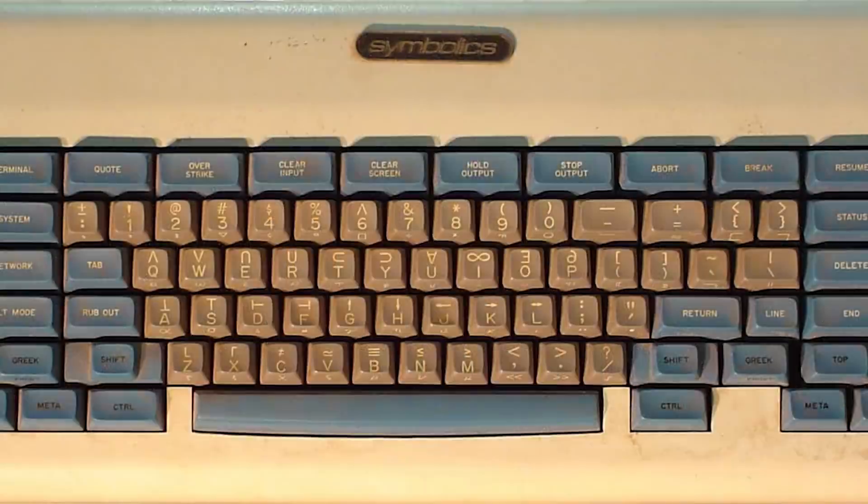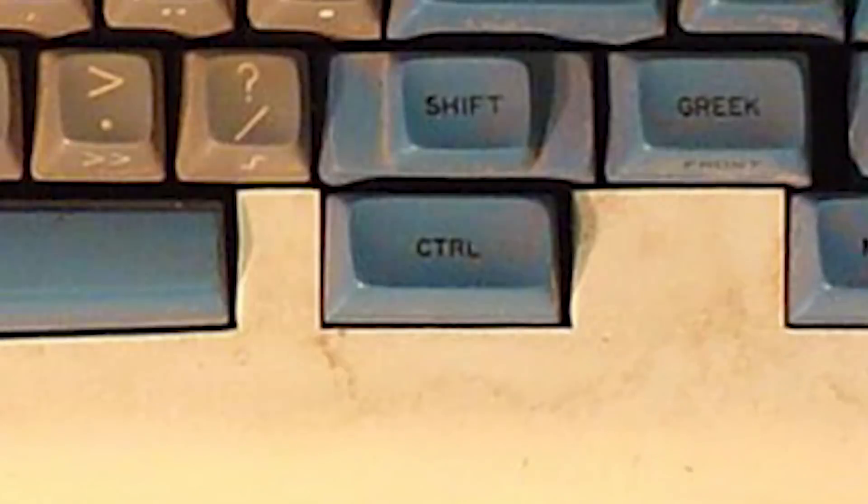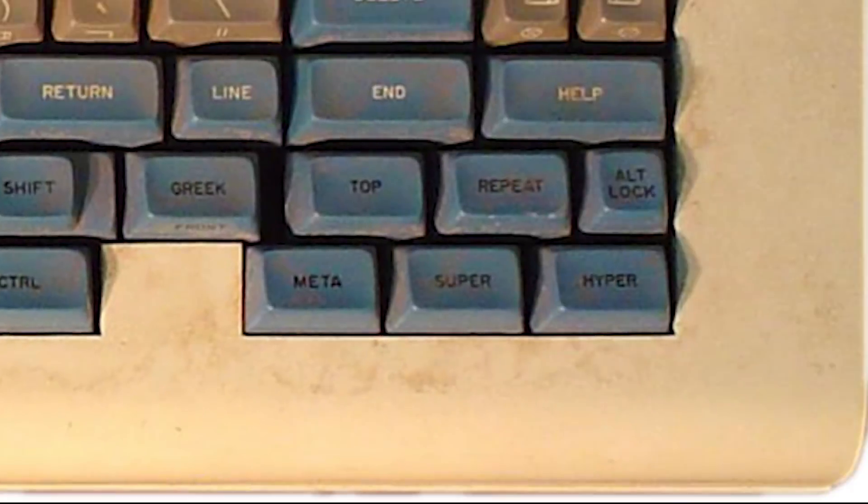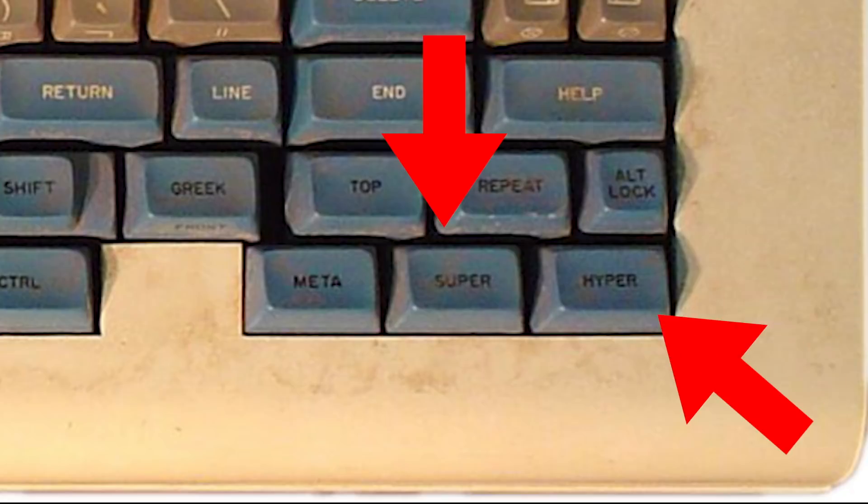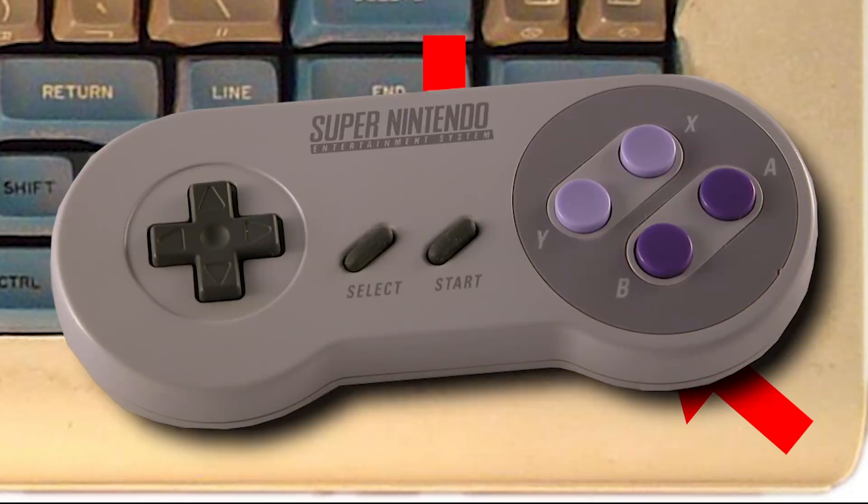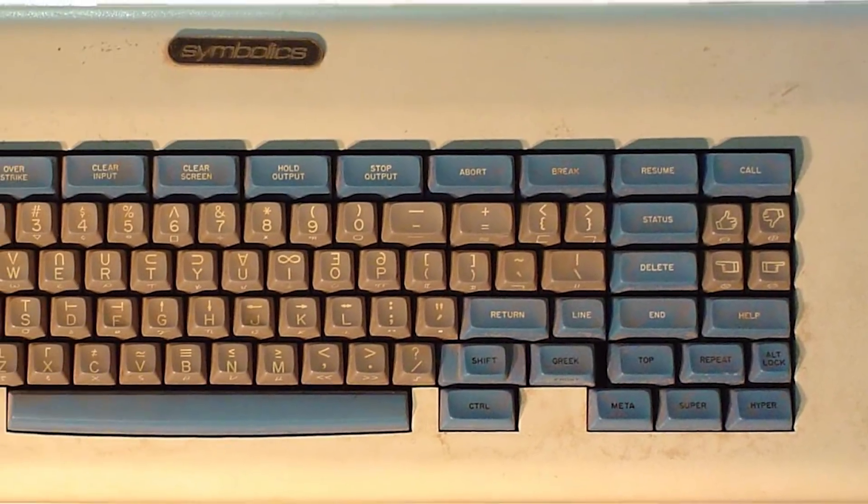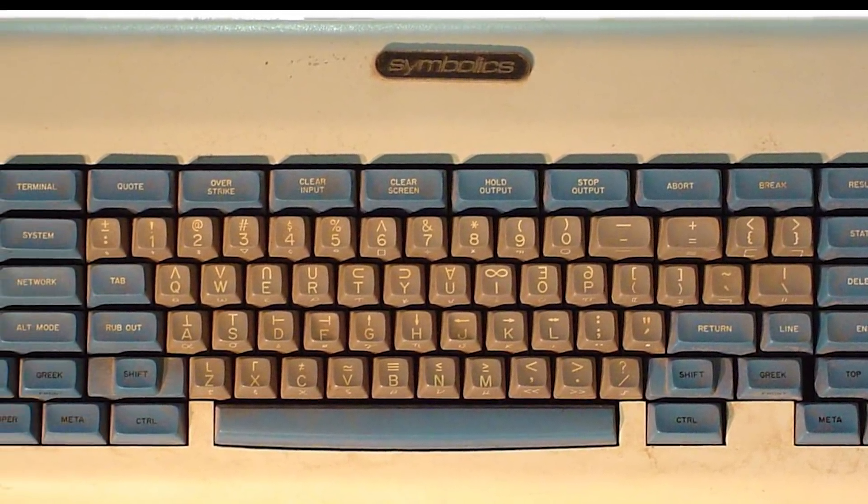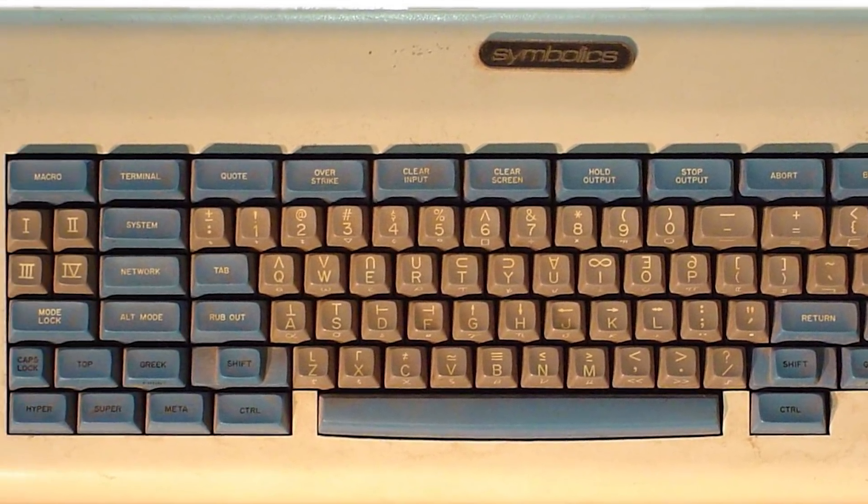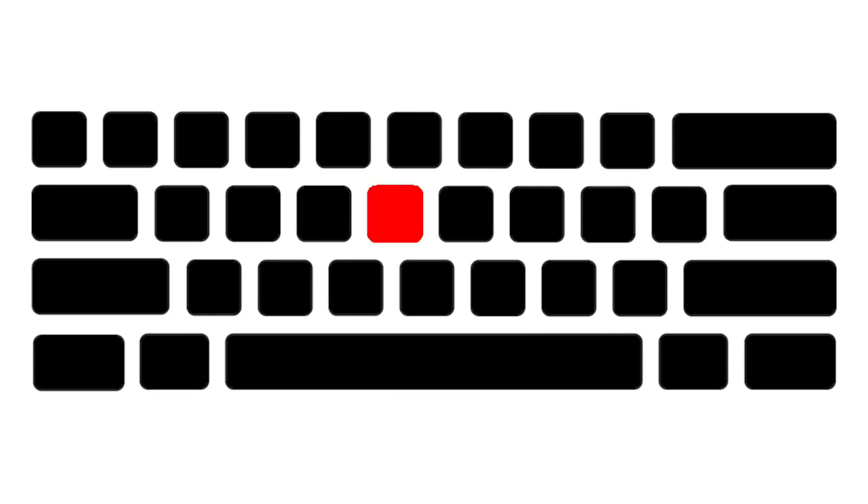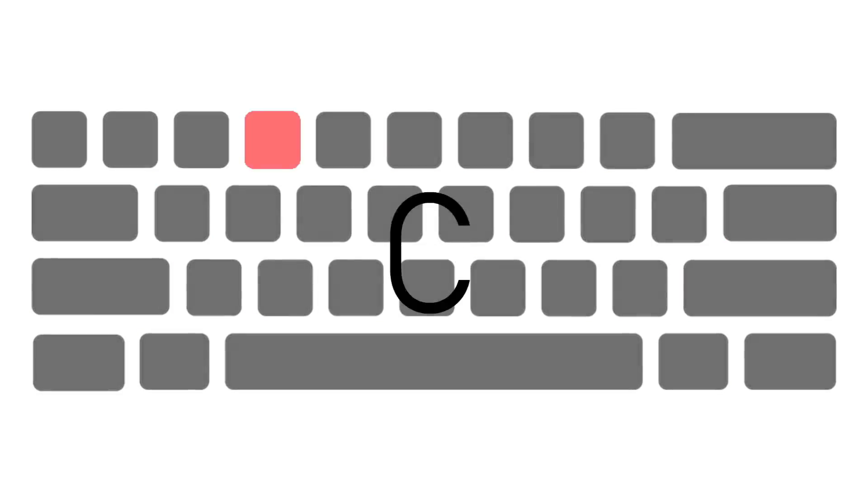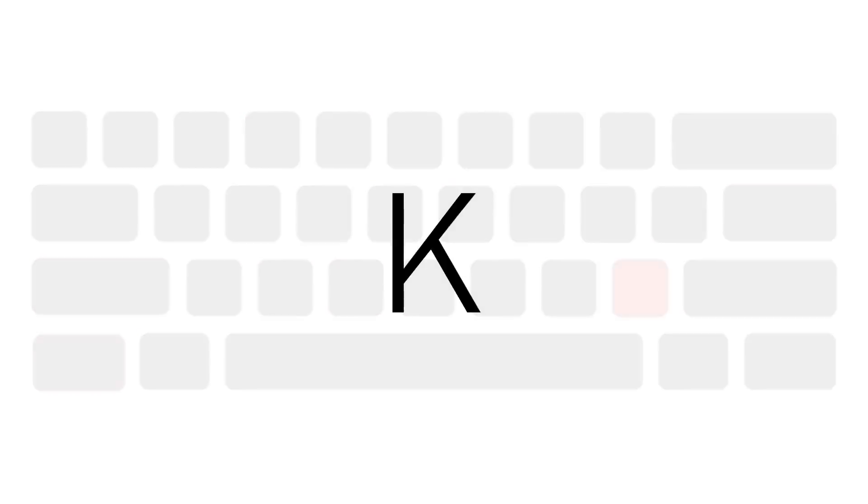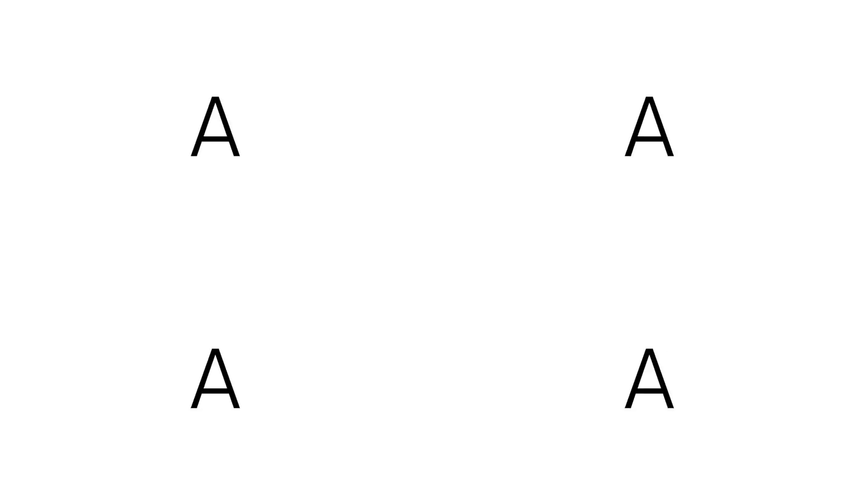And it had the regular control key that you see on a lot of keyboards, but it also had super and hyper keys on it, which sounds very gaming-oriented, although the Space Cadet keyboard wasn't really created for gaming specifically, but it allowed for an extremely large number of keyboard combinations to the point where it could actually print 8,000 different characters.